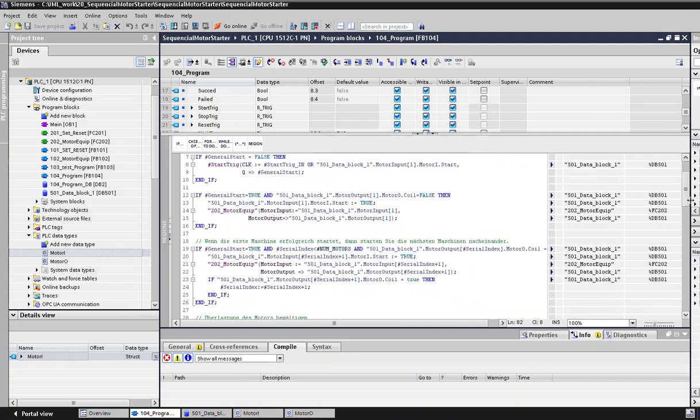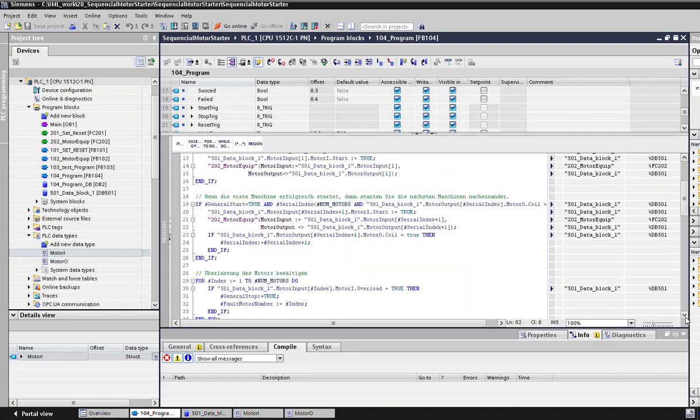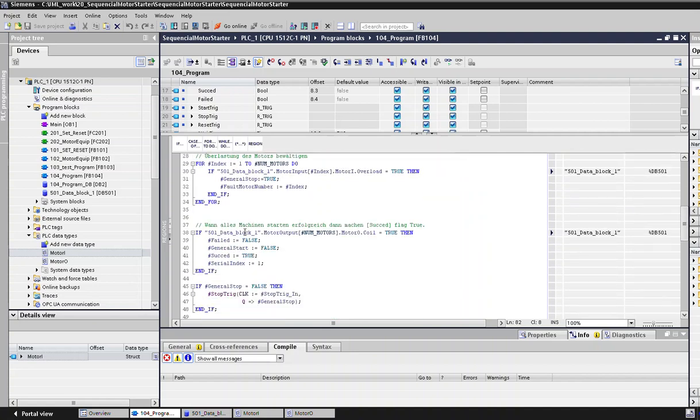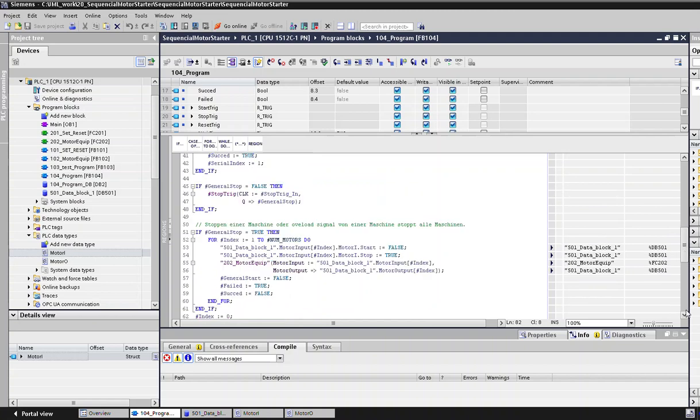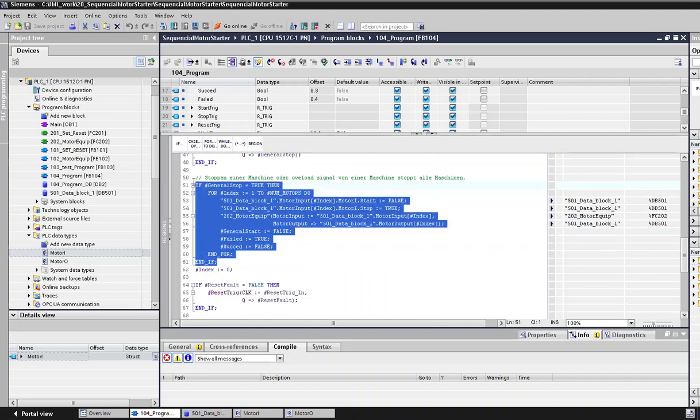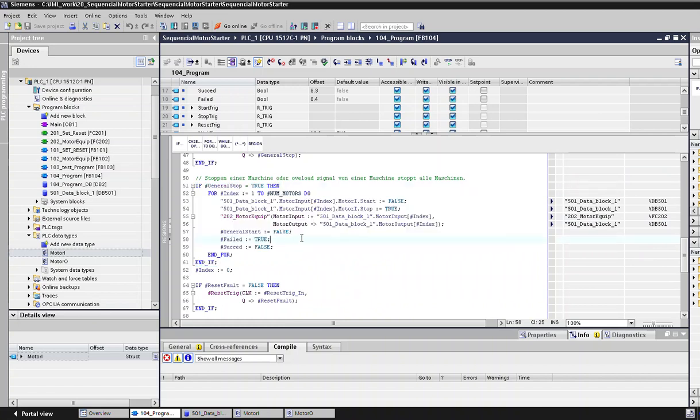If all the motors start successfully, we check in this loop and a succeed flag is turned on, meaning all the motors have started successfully. While the motors are running, it also keeps checking all the time if any overload signal comes from any of the motors. Then all the motors turn off, and this part of the program does that.